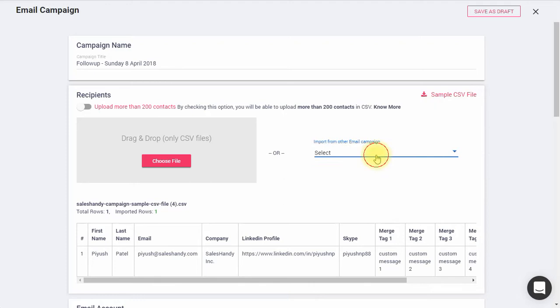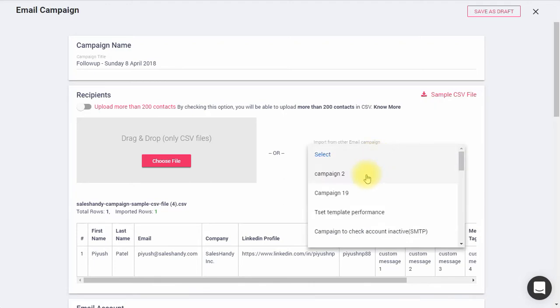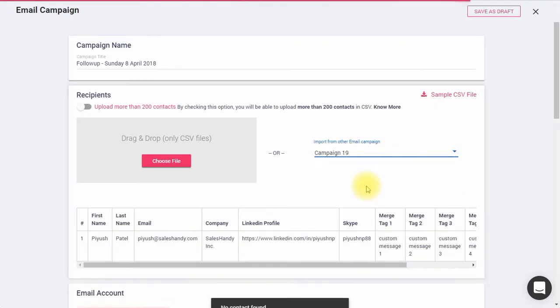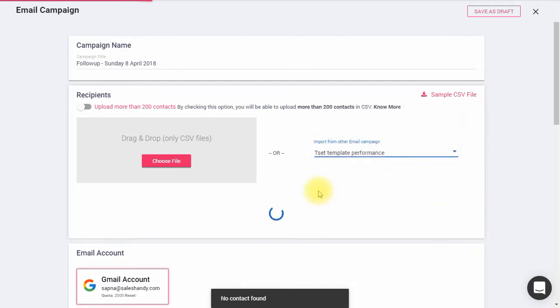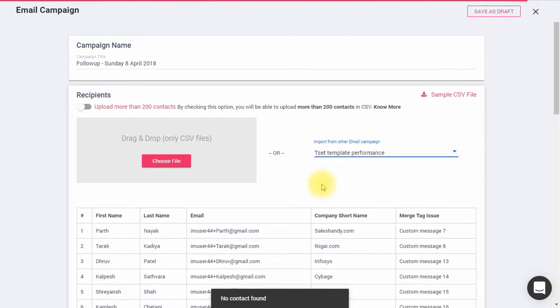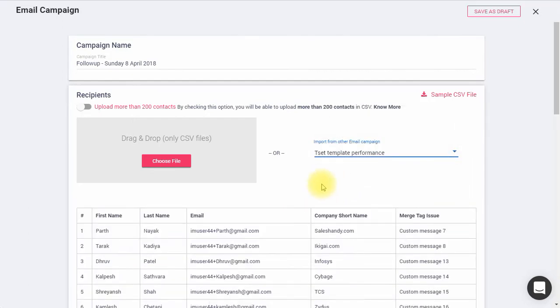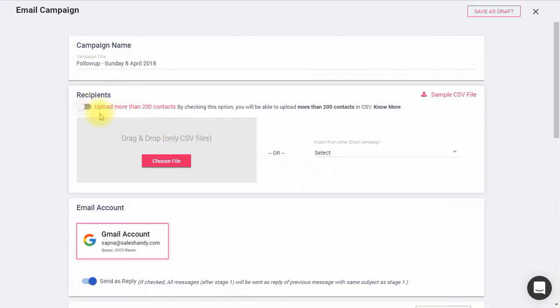Click here if you want to select recipients from a previously sent campaign. It is important to note that if you are uploading more than 200 contacts, you would need to enable the same from here.